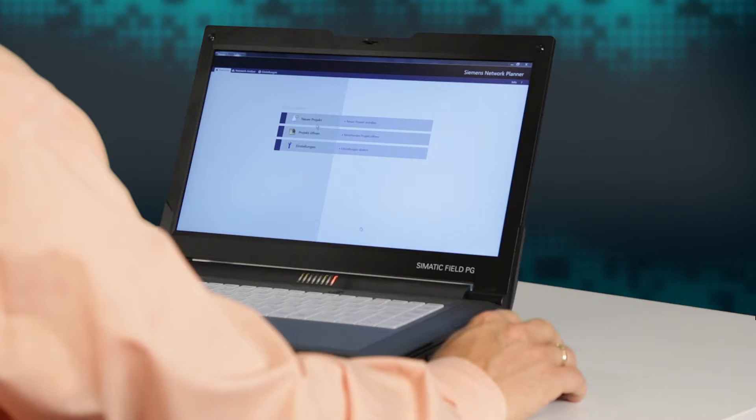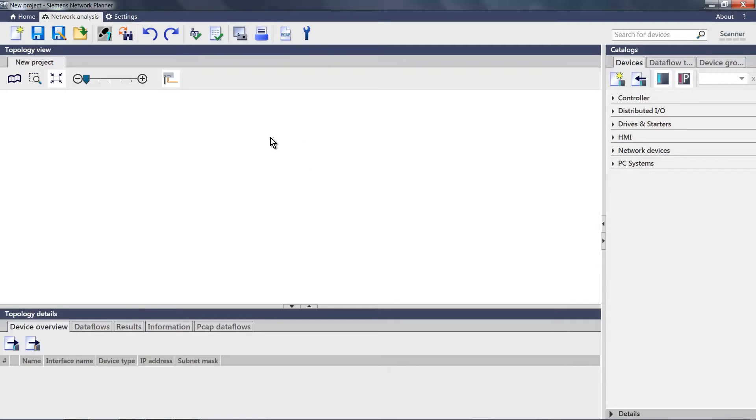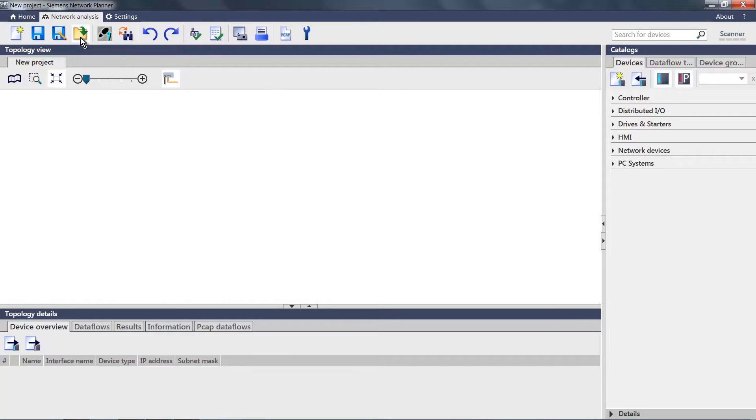Using an example, I will illustrate how quickly and easily you can perform a simulation with SINETPLAN. We'll launch a new project here. On the other hand, I have the option of importing a STEP 7 project. Or in this case, we'll use a sample project that we will load now.